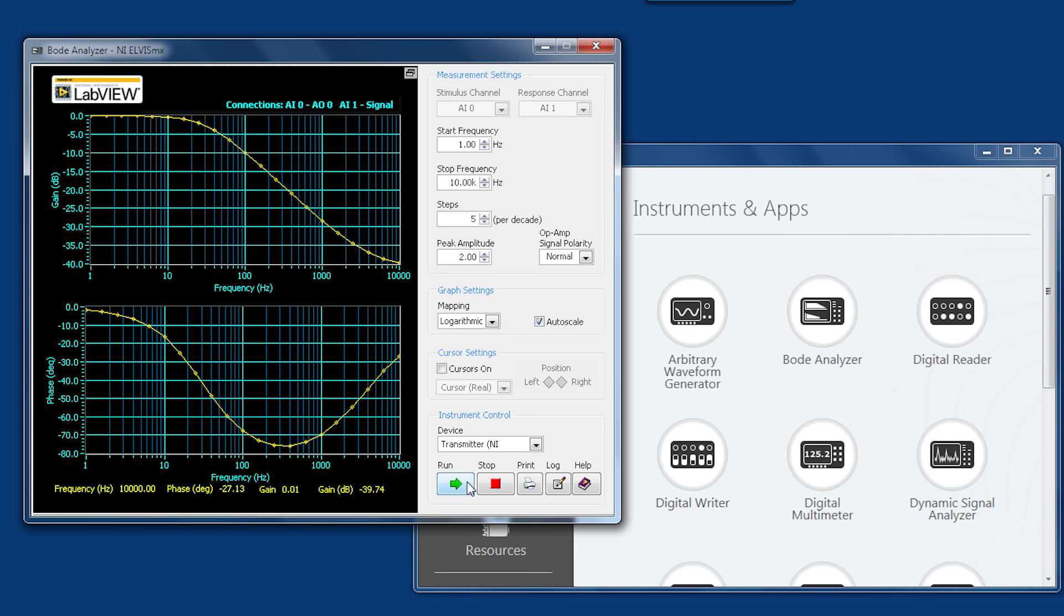We see that our output signal matches very closely to what we had before with just the circuit without a load because of the large input impedance of our op amp and the small output impedance. This will allow for us to send any signal to its input and have an output that can change without changing the characteristics of our circuit.